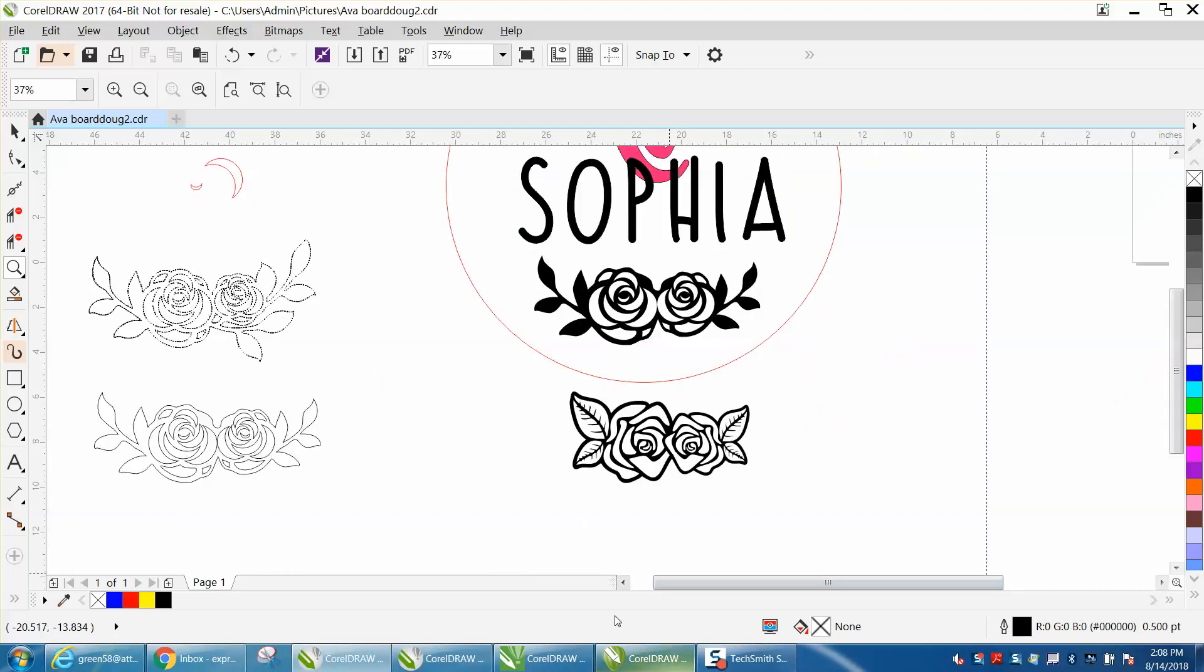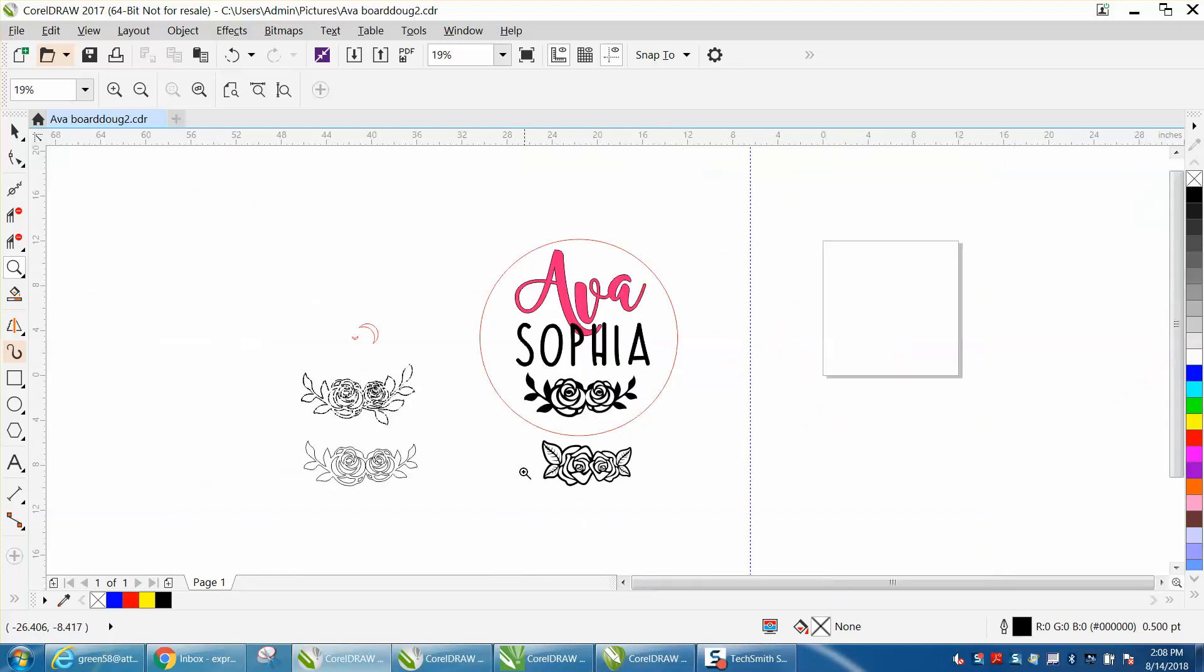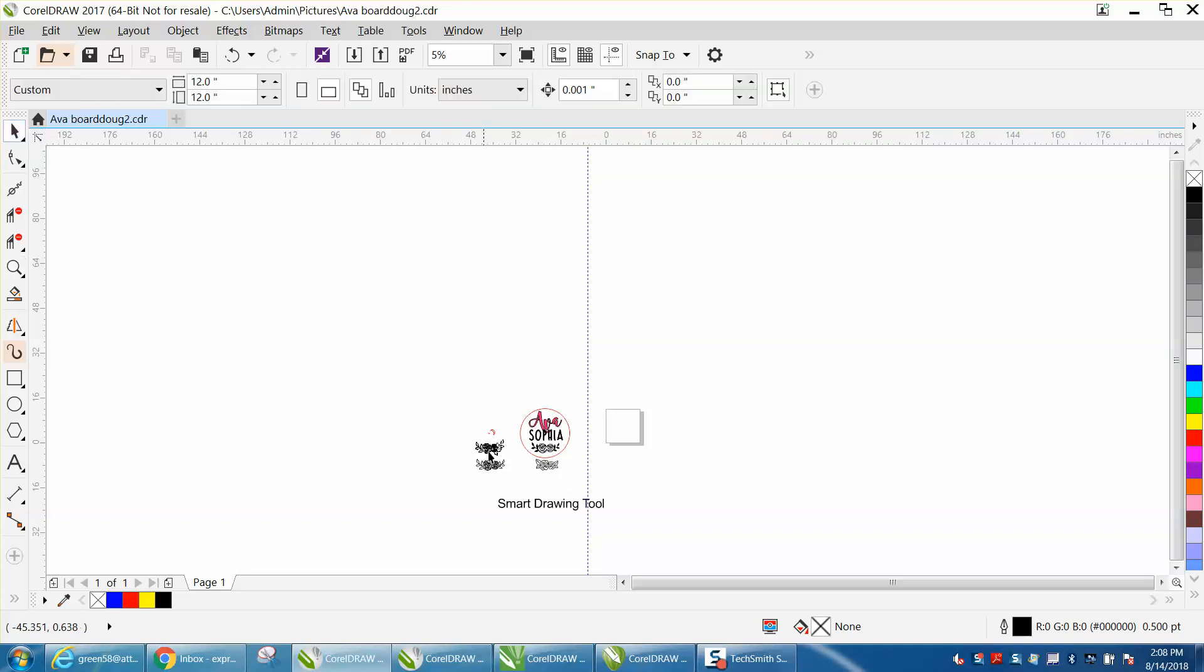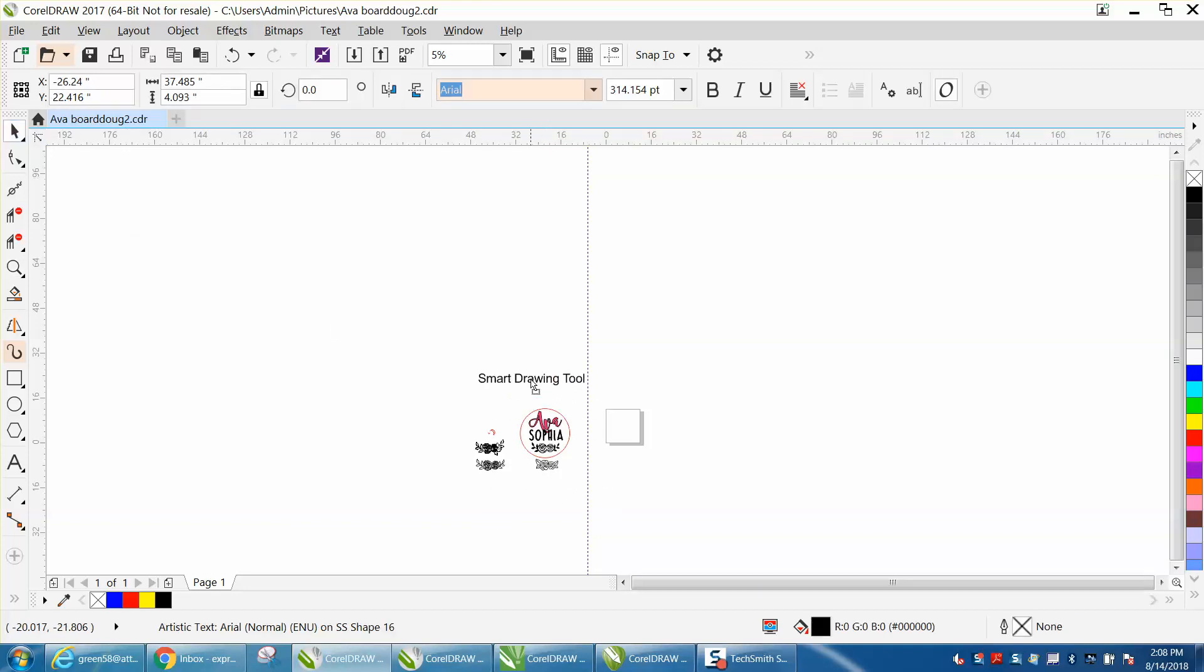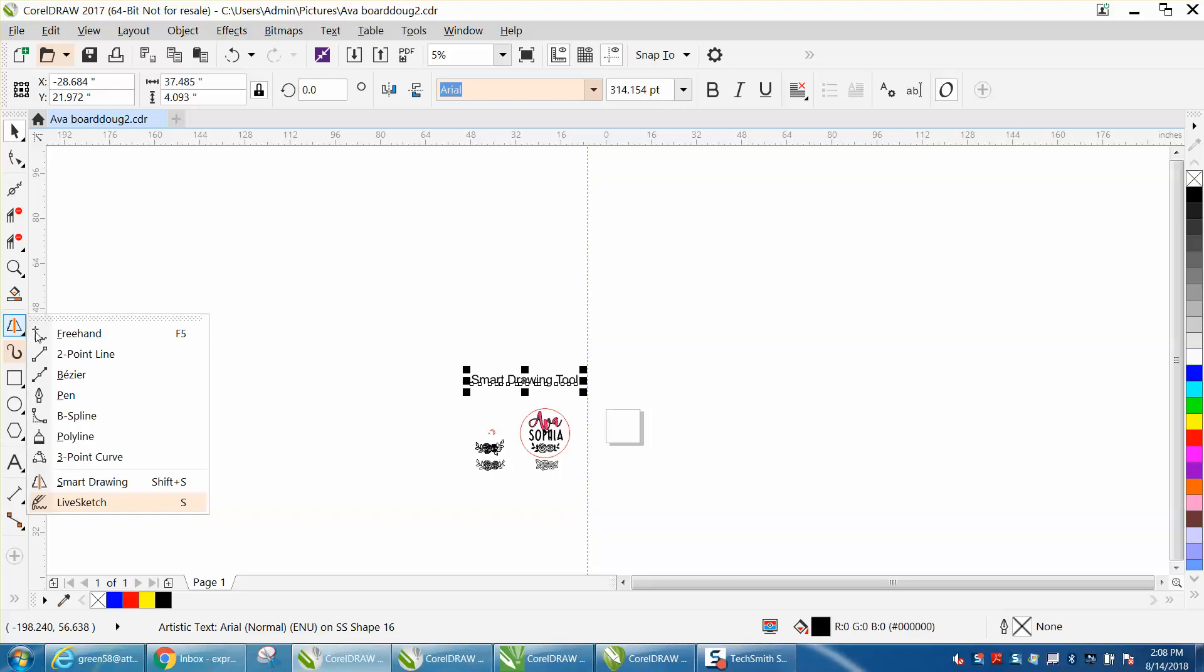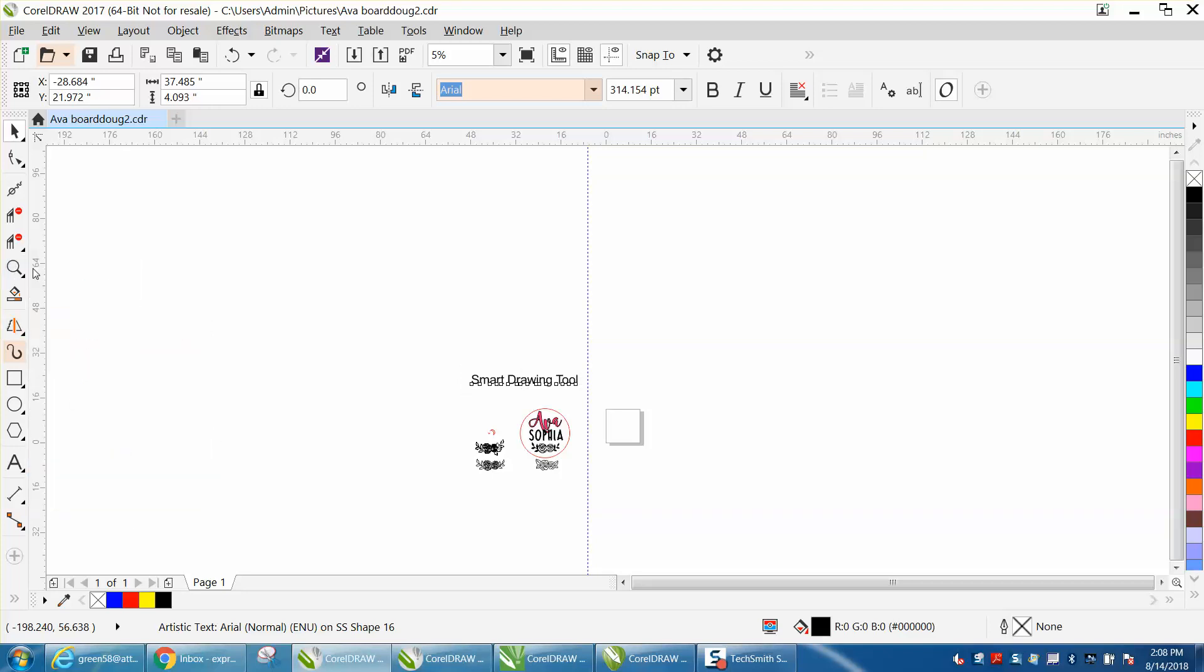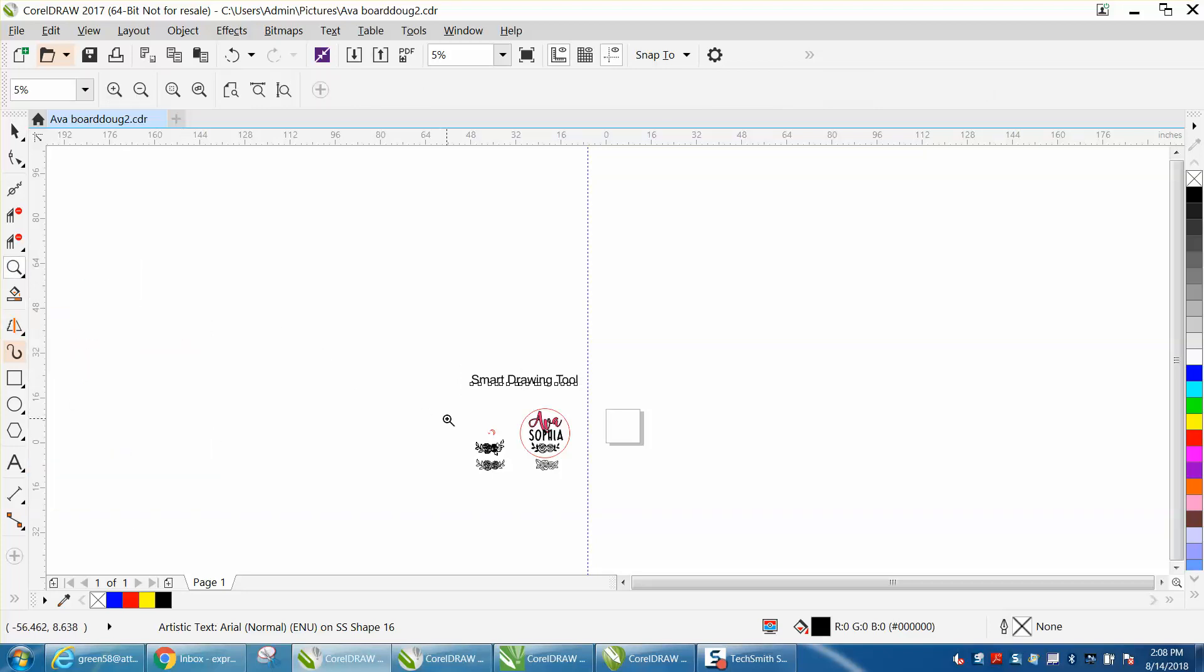The smart drawing tool I think started in like X6. In X6 it's in a different spot, and in X6 it's actually under the smart fill tool. But in X7 and above, it's actually in your drawing tools: freehand point, point line, beeline poly, three point curve, live sketch, and then smart drawing tool. And it works really good in this situation.